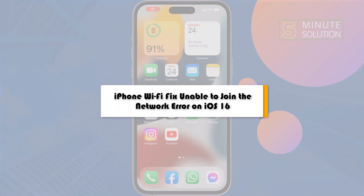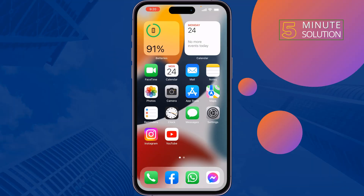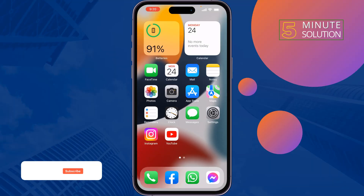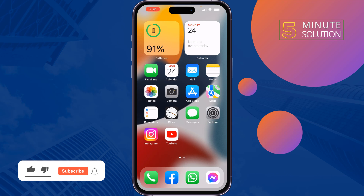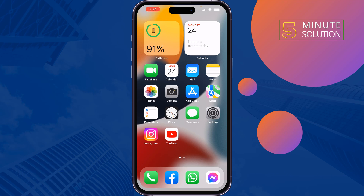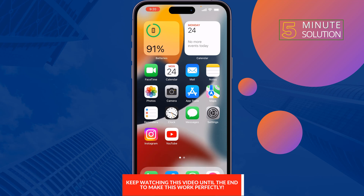This five-minute solution will show you how to fix the 'Unable to Join the Network' error on Wi-Fi on iOS. If you're trying to join or connect to a Wi-Fi network but facing this issue, just follow these quick steps to solve it.